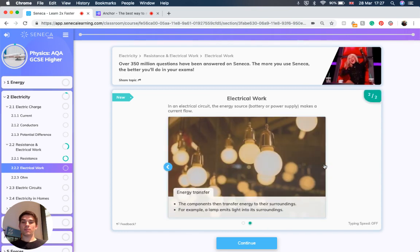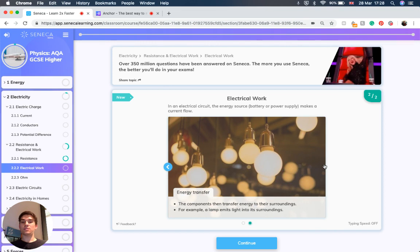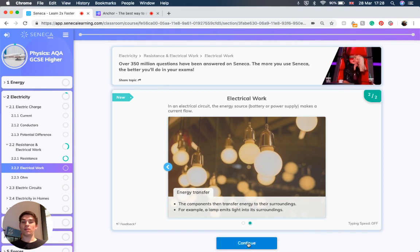Now for components, they then transfer their energy to their surroundings. For example, a lamp will emit light to its surroundings, or a heater will emit thermal energy.